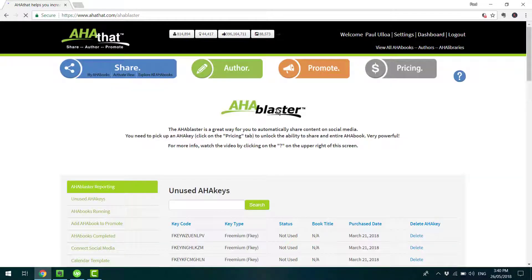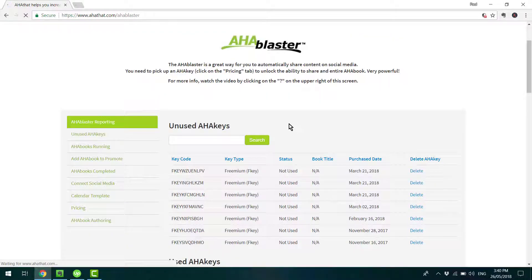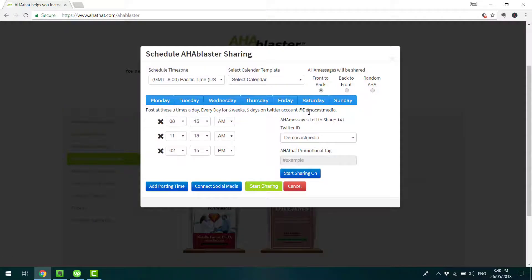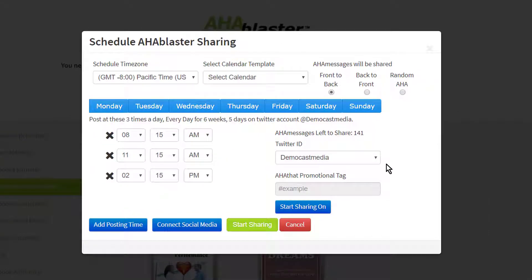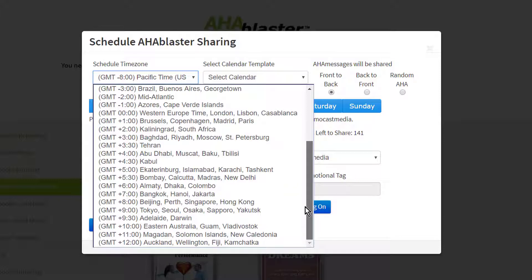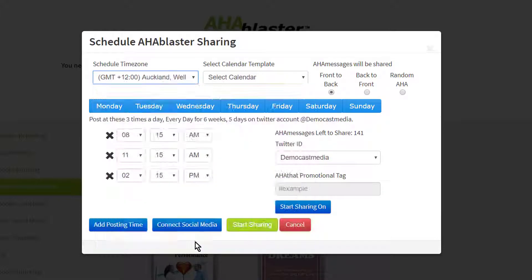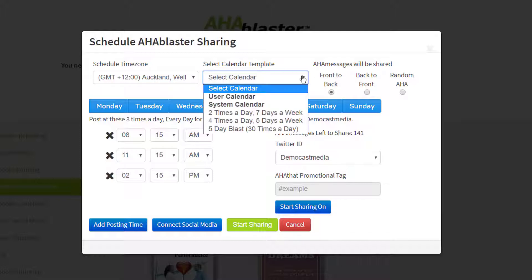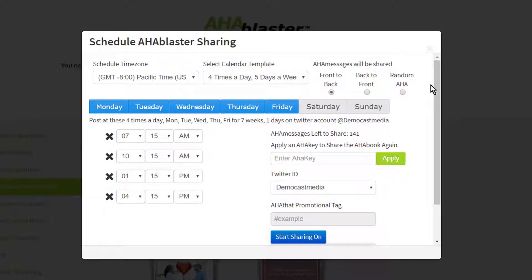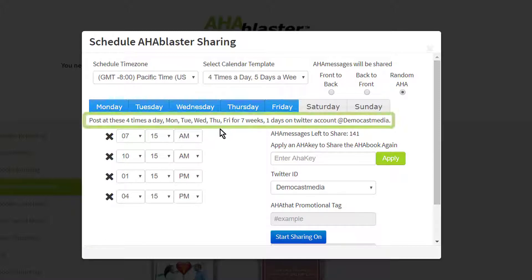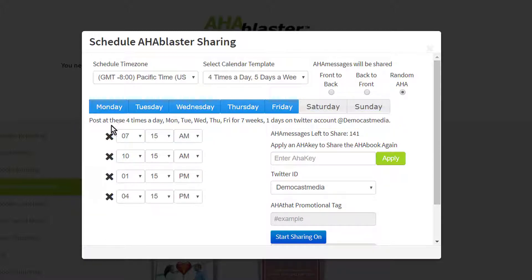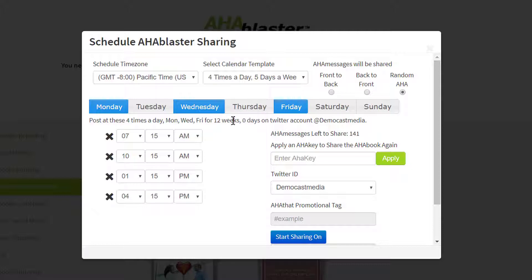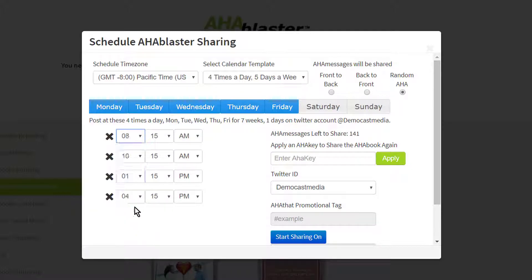Then you'll be ready to start using the Aha Blaster. Click on the thumbnail of the book and you'll see the Aha Blaster on the screen. Let's run through this from top to bottom. First, click here to choose the relevant area that you're from — for example, Auckland. Here you can choose a predetermined schedule, and you can choose whether those Aha messages get posted from front to back, back to front, or randomly. The current schedule will post four times a day, Monday through Friday, for seven weeks and a day. You can change the schedule and the times as well if you desire.